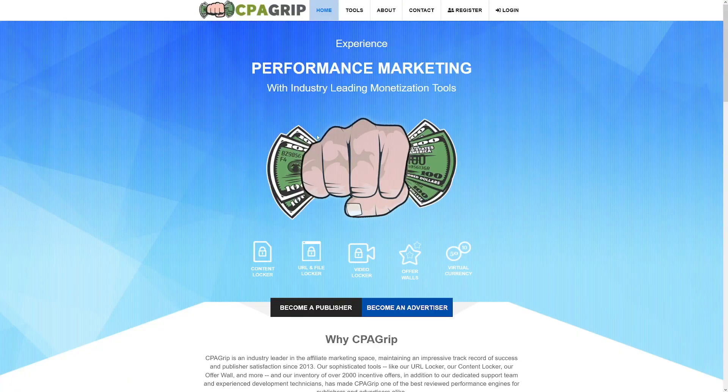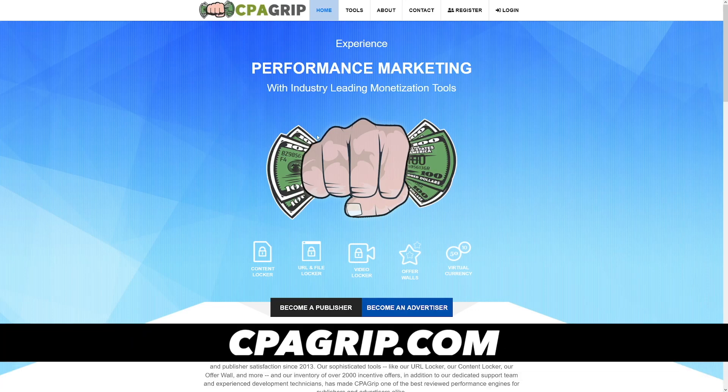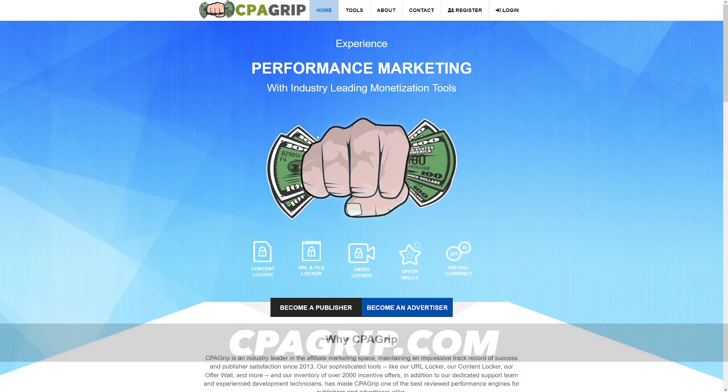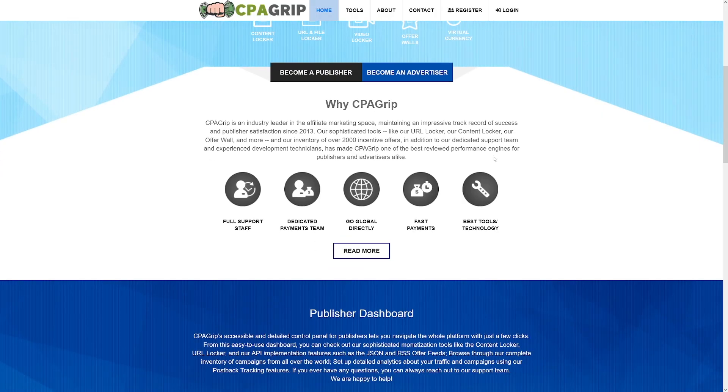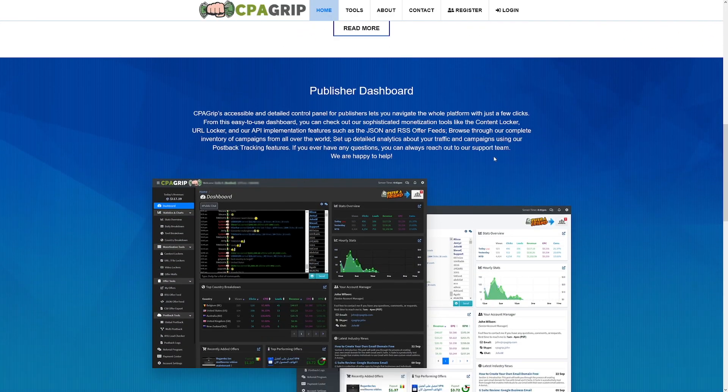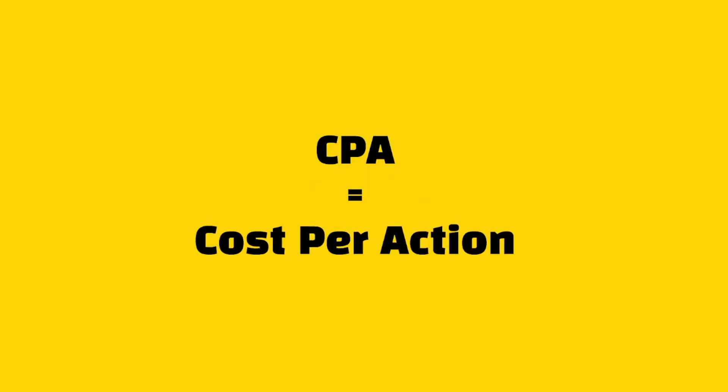First of all, there are many websites out there, but I'm always using this one, cpagrip.com. They've got a lot of offers and they work in a lot of countries. And if you don't know what CPA stands for, it stands for cost per action. What does that mean? Well, it's really simple. When someone does certain action, you get paid for it.